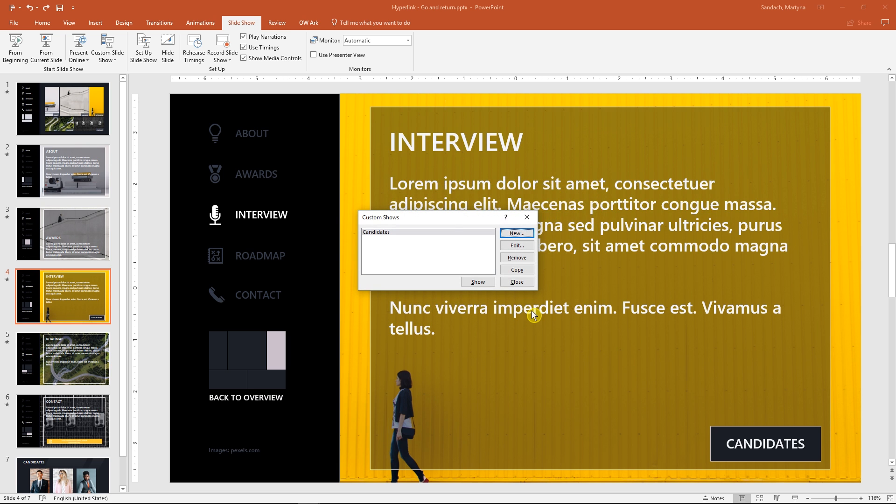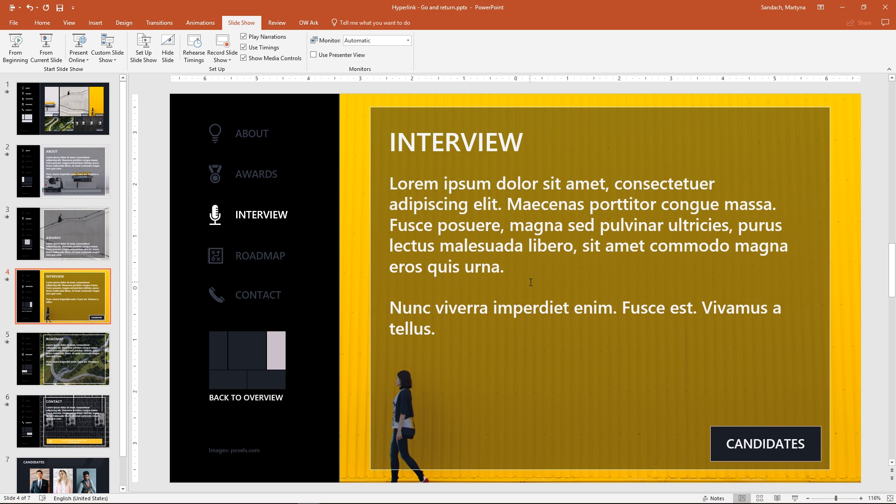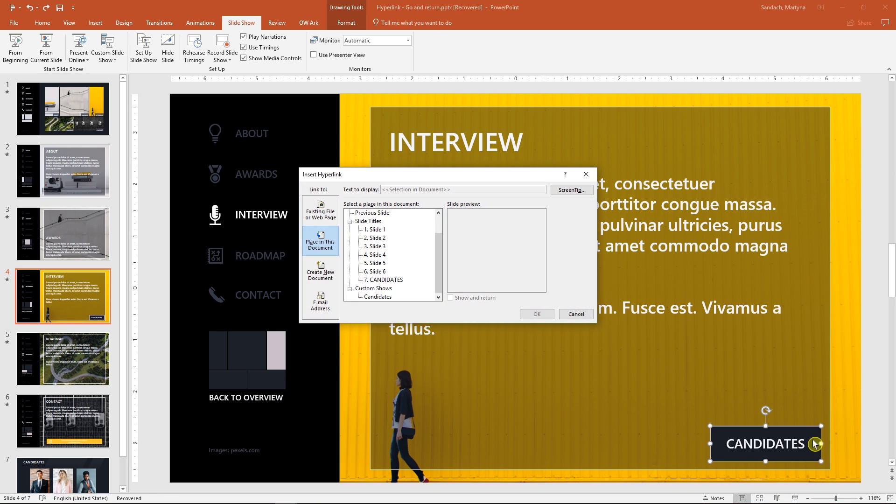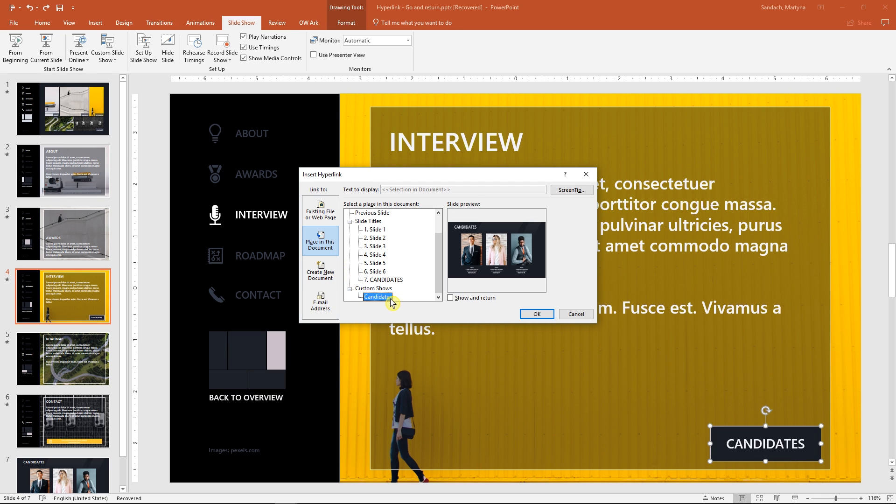Now we have to create a hyperlink. I will go to the slide with the ready shape, select it and press Ctrl+K to add hyperlink. Then select 'place in this document', and on the very bottom you will see category custom shows. And here it is. Select and okay.